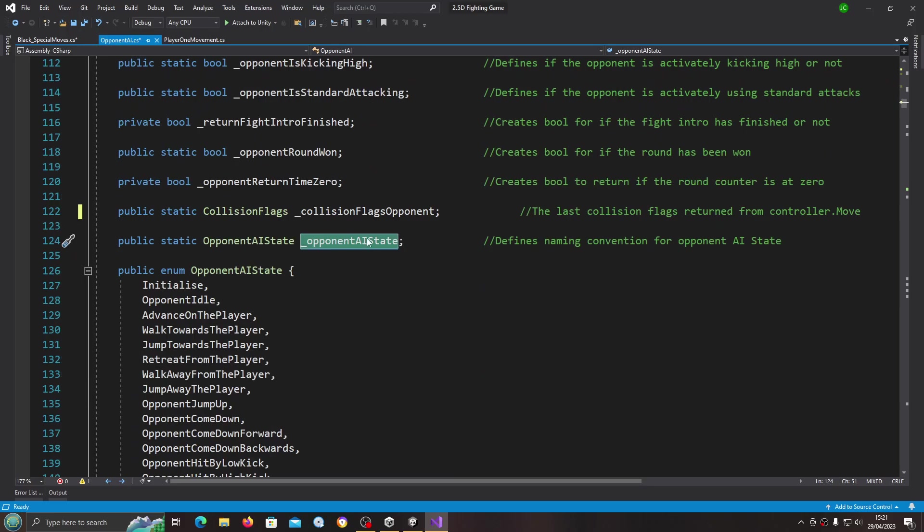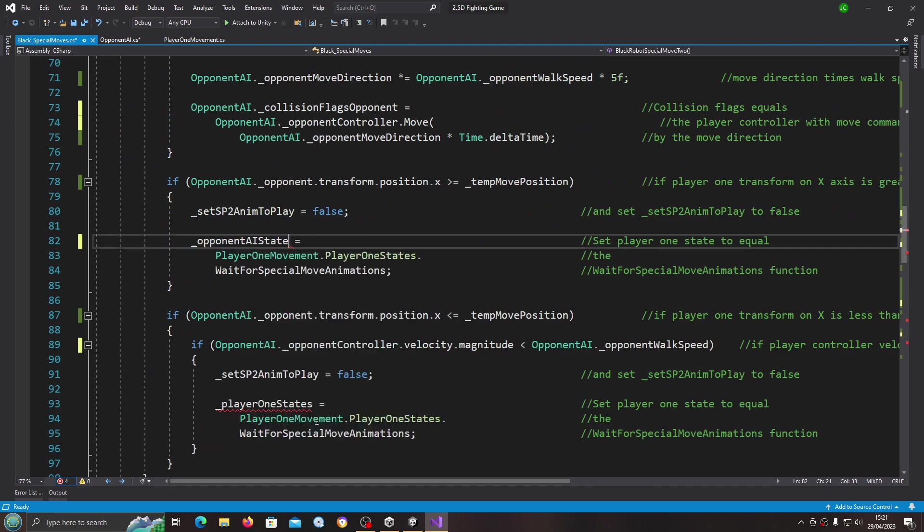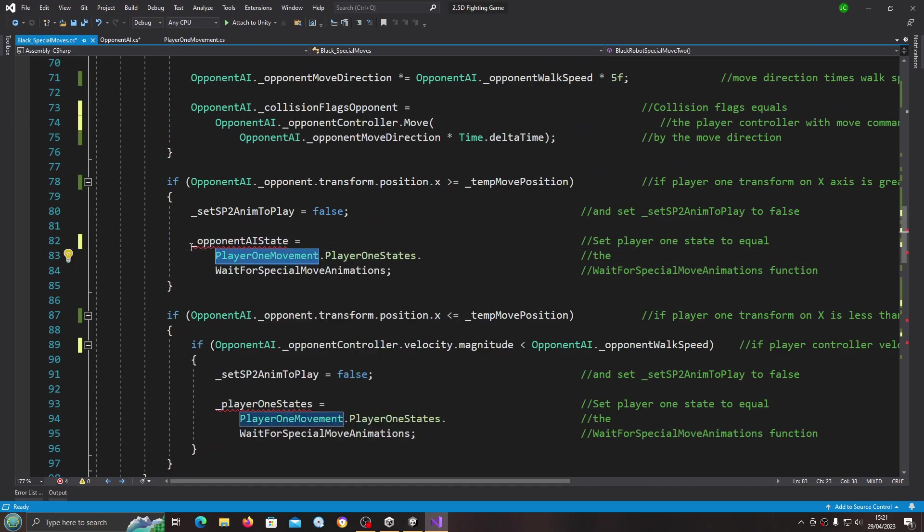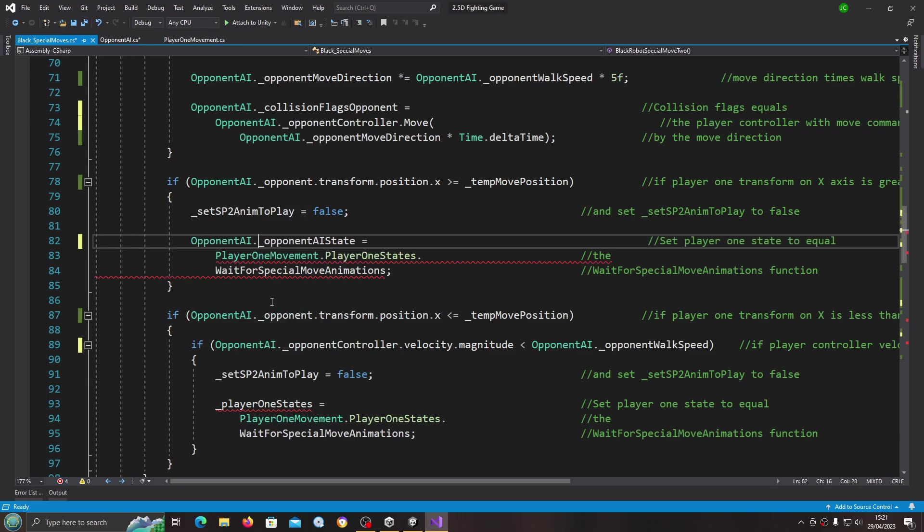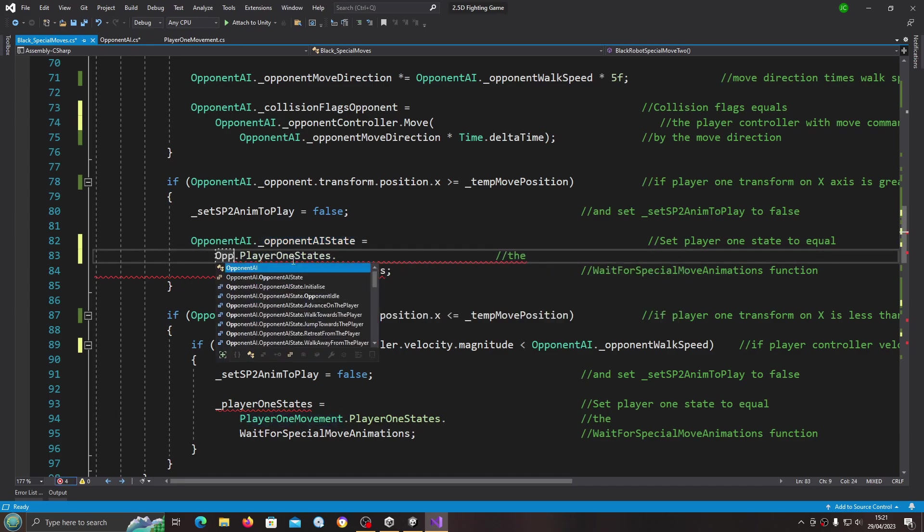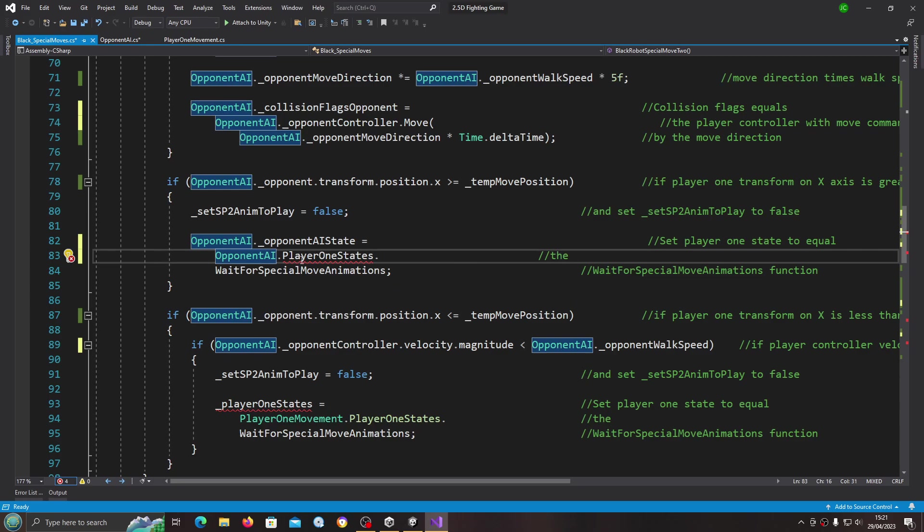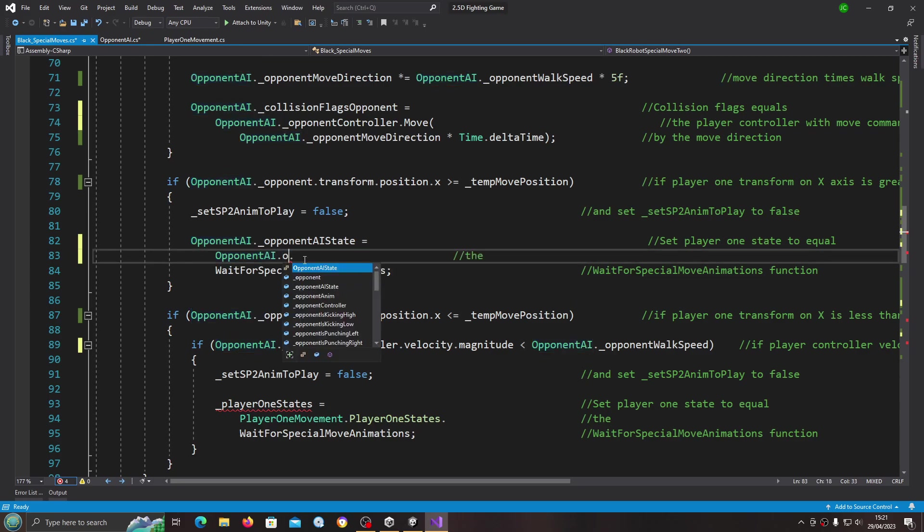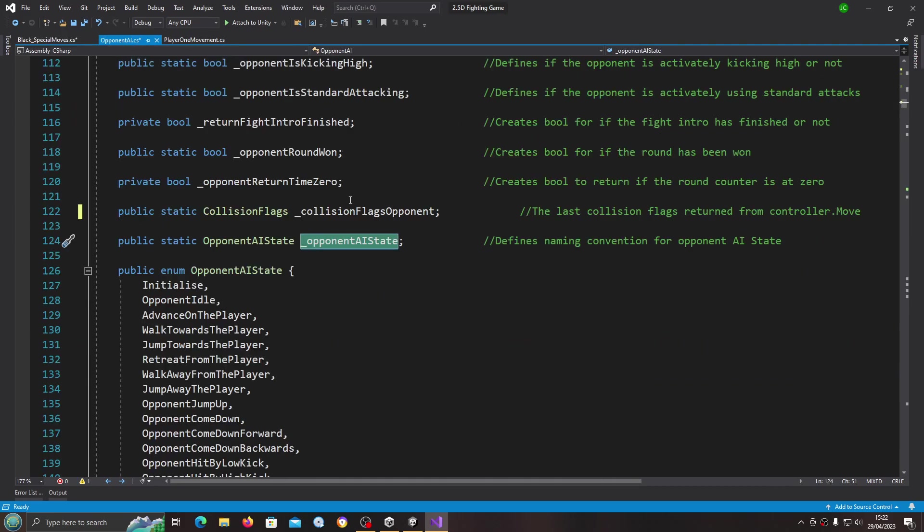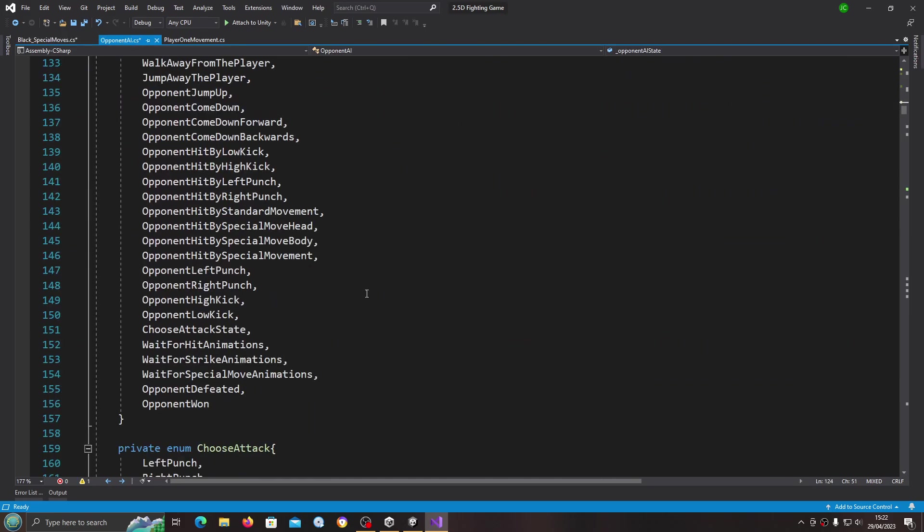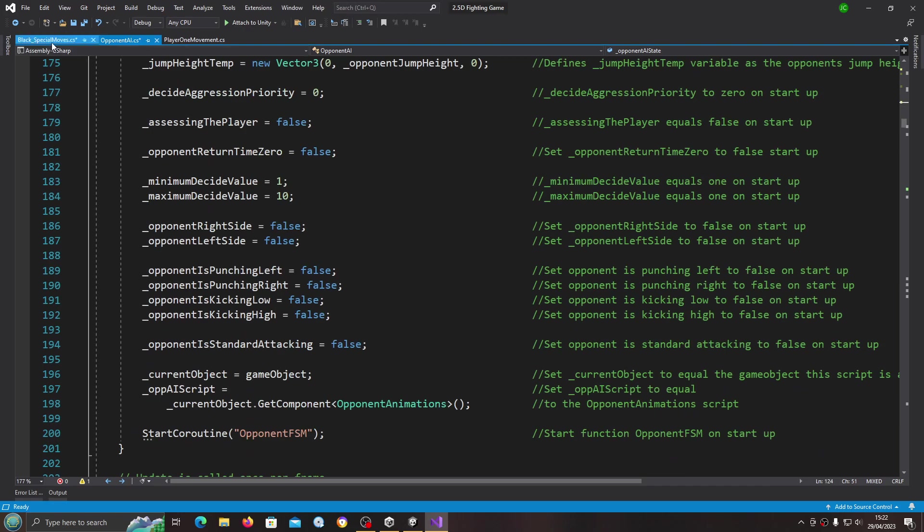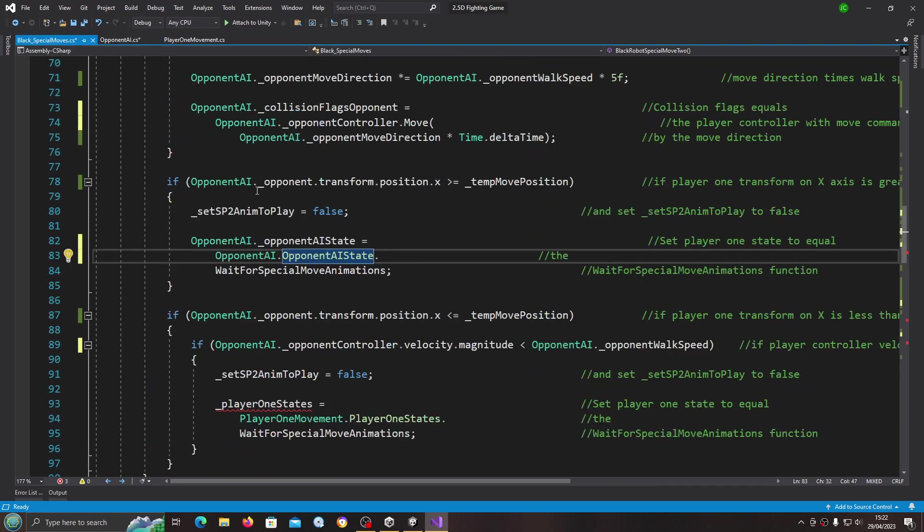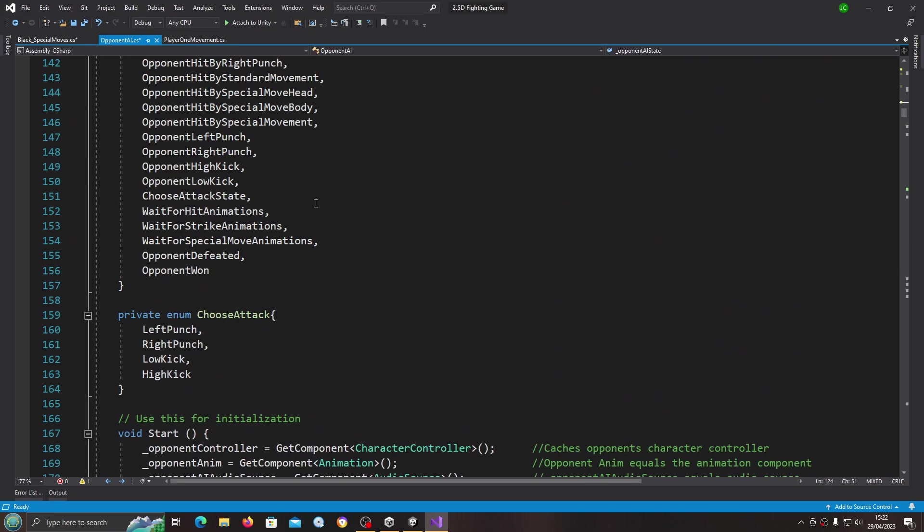We already have this set to static, the opponent AI state. Let's have a look.